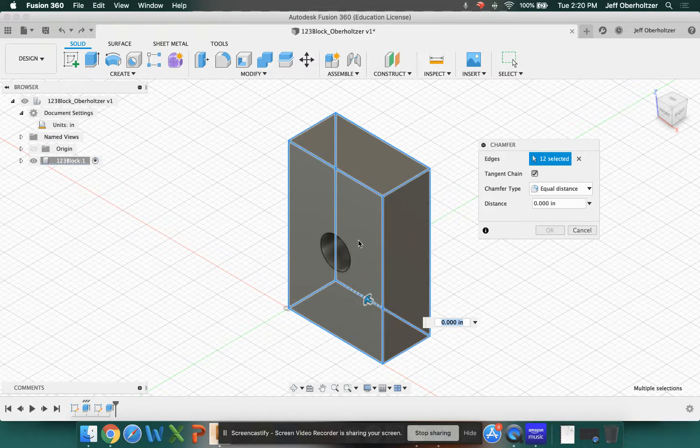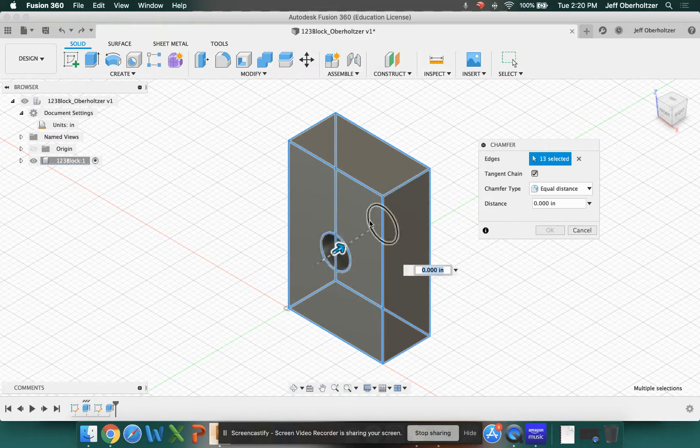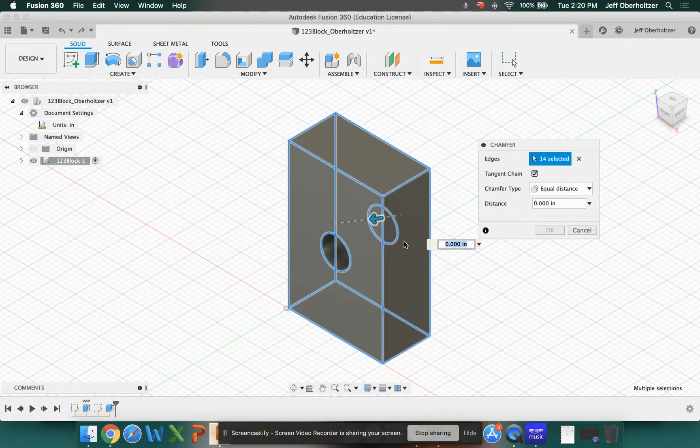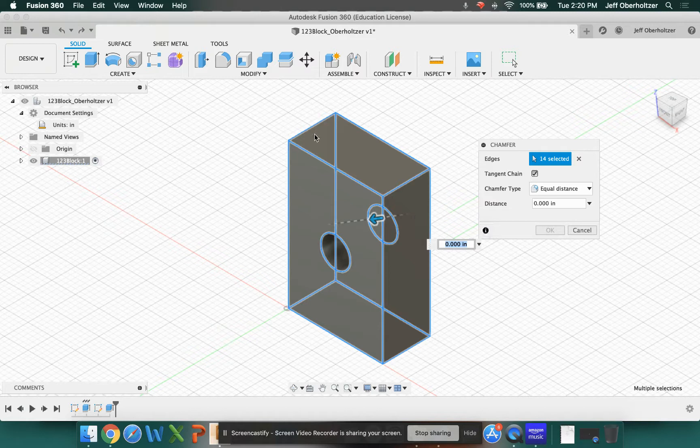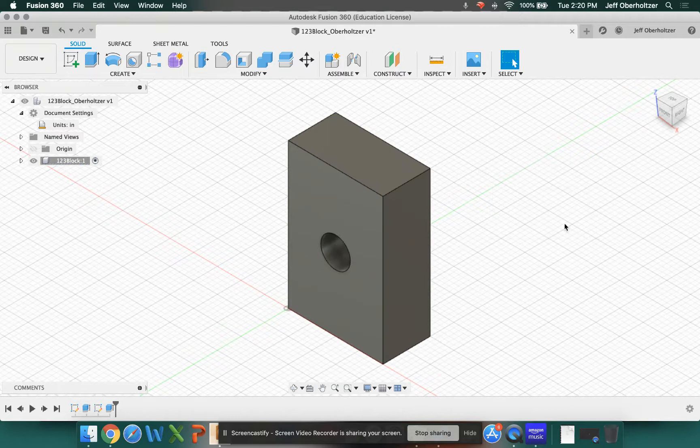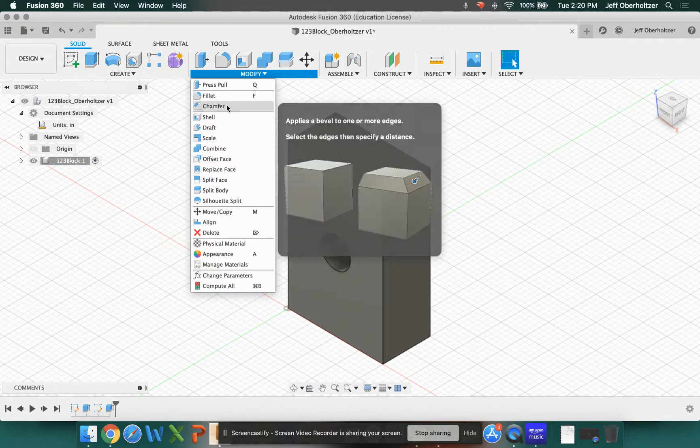And then if you wanted to, you could also choose the edges of circles as well. However, I don't want to do that. There's a faster and more efficient way to get these edges selected if I think I'm going to use most of them. I'm going to click cancel and once again choose chamfer.